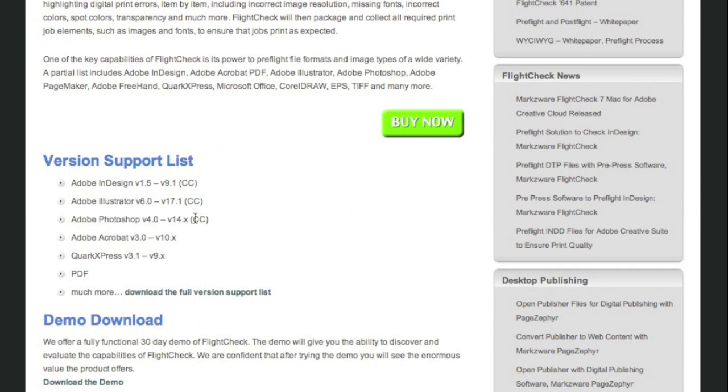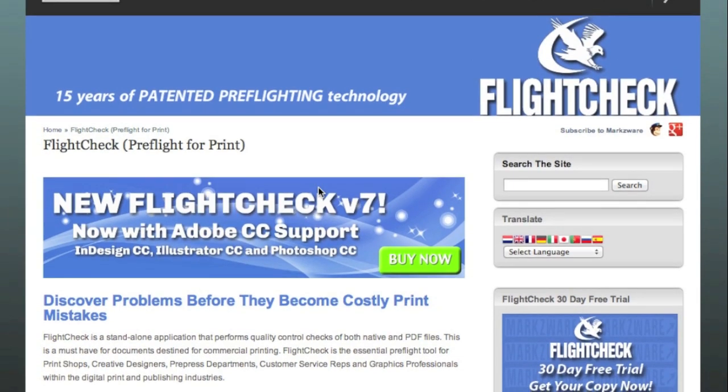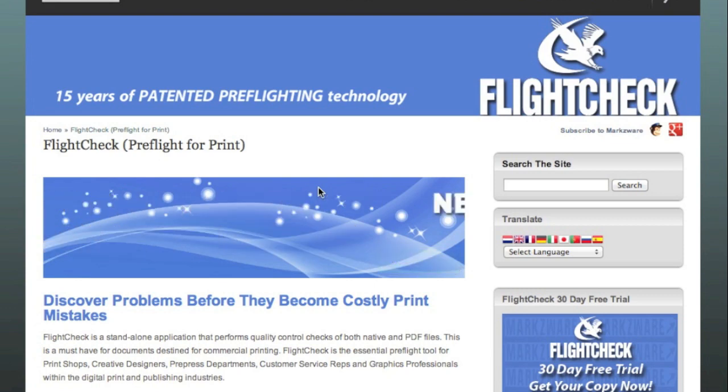Illustrator, InDesign files that preflight and package them, but also all the other file formats we support, giving you the ability to provide complete quality assurance from A to Z on your print files.